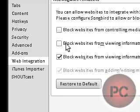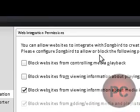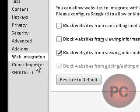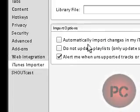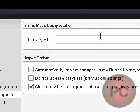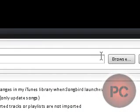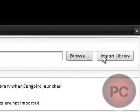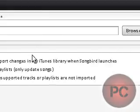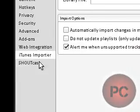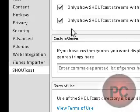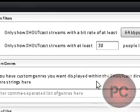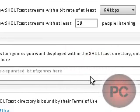Web integration. Just some web integration permission forms. iTunes importer. If you have an iTunes library, you can import that. You browse it and then you click on import library. You have import options here. And here's your ShoutCast, system filters, and such for your radio.